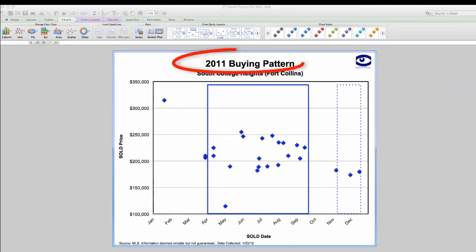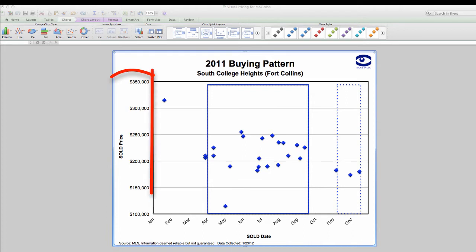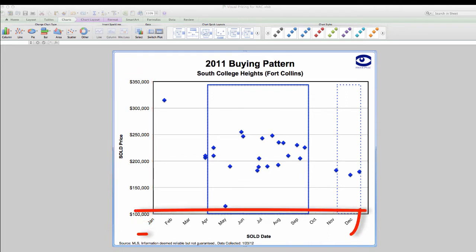So let's take a look at this graph. At the top of the graph is the title: 2011 buying pattern. Right below that is the subtitle. You do get to pick the subtitle when you're reading the export file, but you can change it anytime you want to. On the axis on the left, we are showing the sold price, and at the bottom axis, we're showing the calendar year.